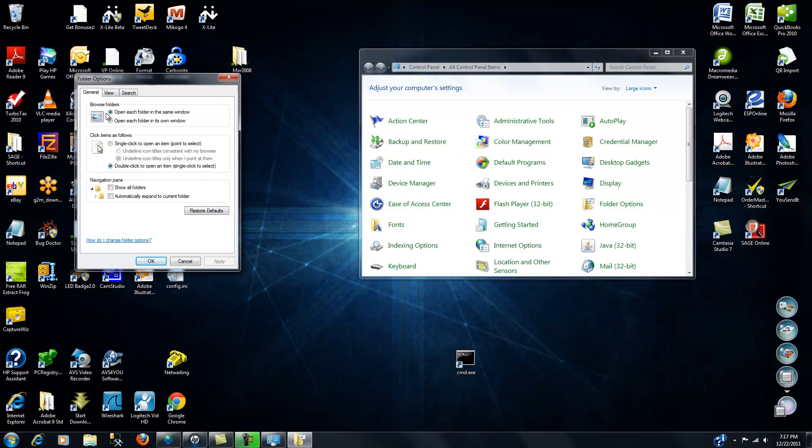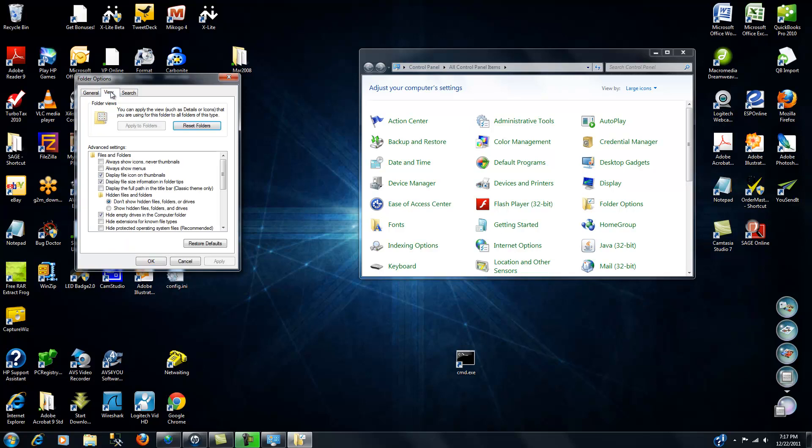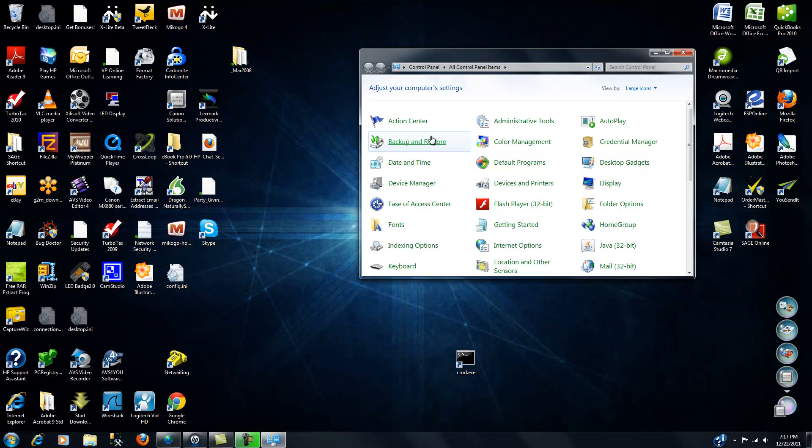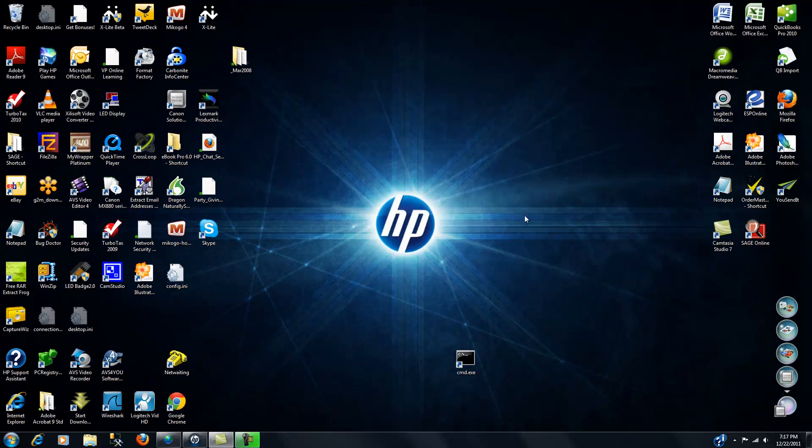When that opens up a new dialog box, we'll select the view tab and look down until we find the hidden files and folders. In many cases you'll find that it says don't show hidden files, folders or drives. So we're going to change that to show these folders, then we click apply, okay, and then we can close the control panel window.